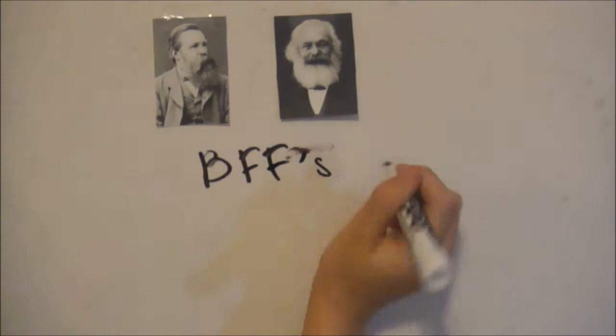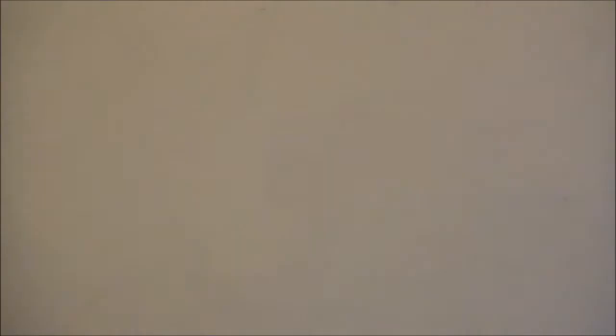This started off a long partnership between Karl Marx and Friedrich Engels. He then worked on the German Ideology with Marx. Together, they persuaded the Second Communist Congress in London to adopt their views. They were authorized to draft a statement of communist principles called the Communist Manifesto.